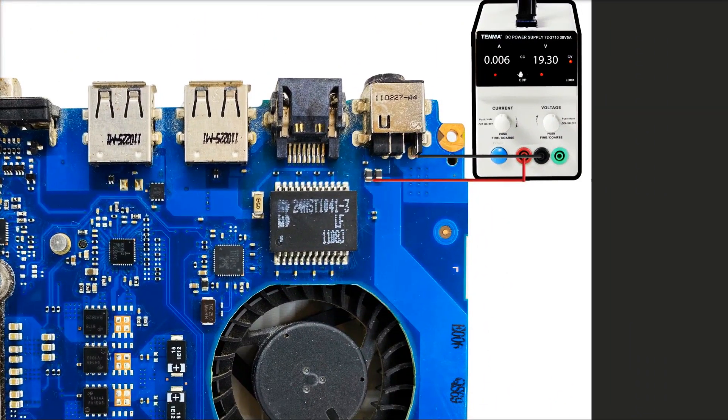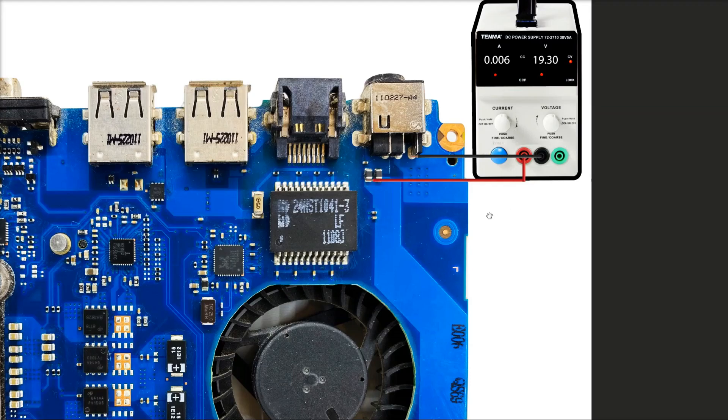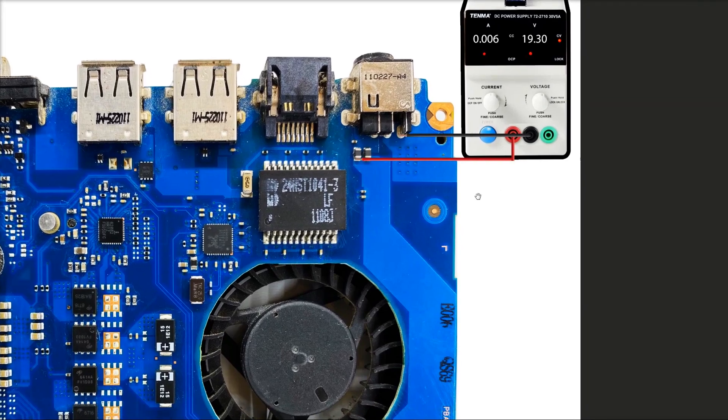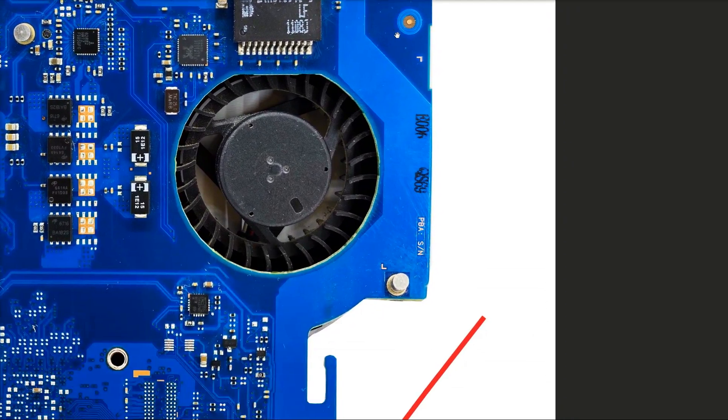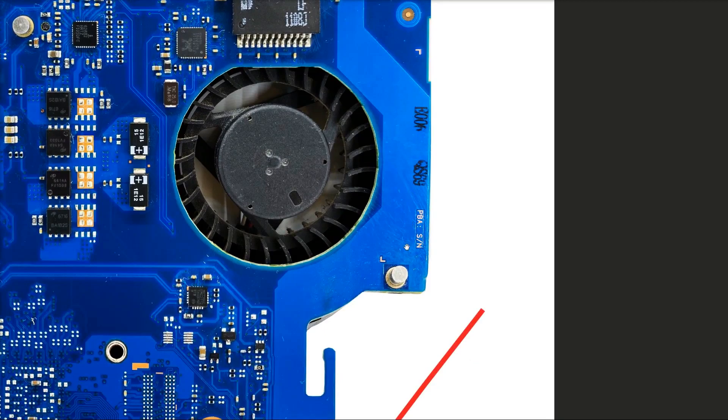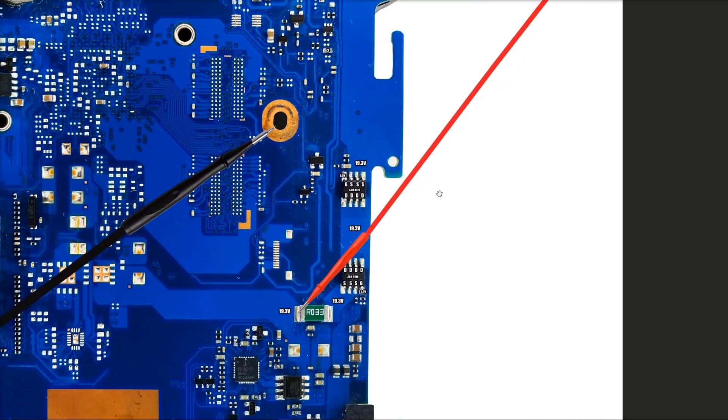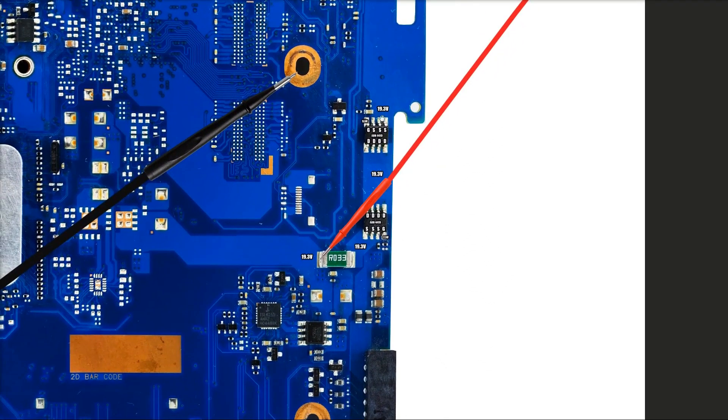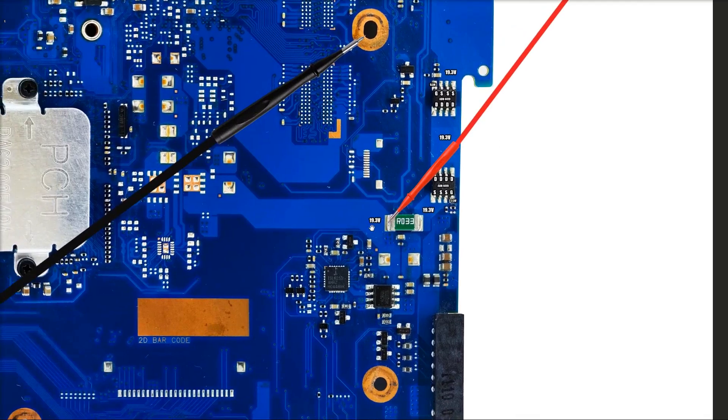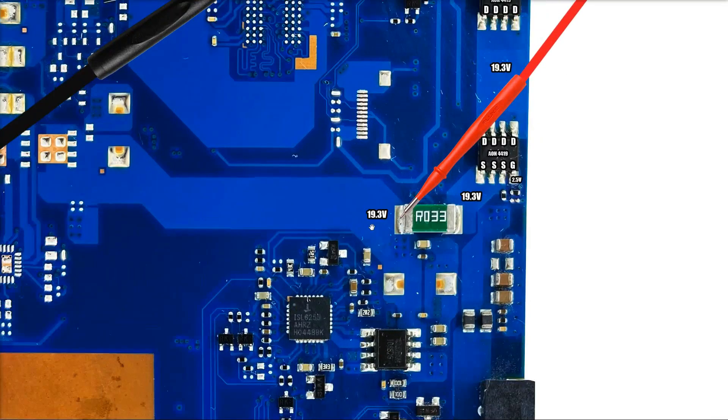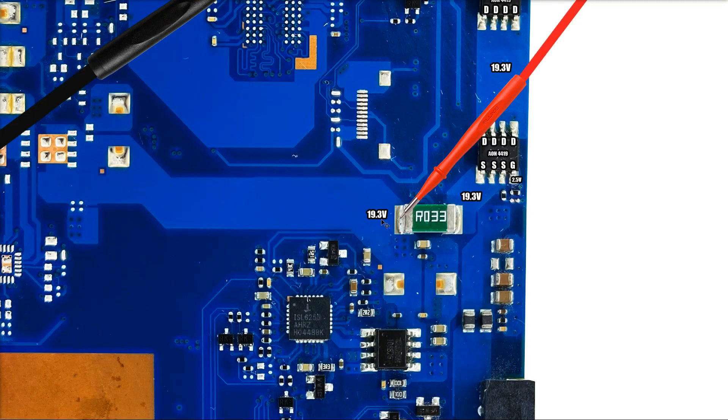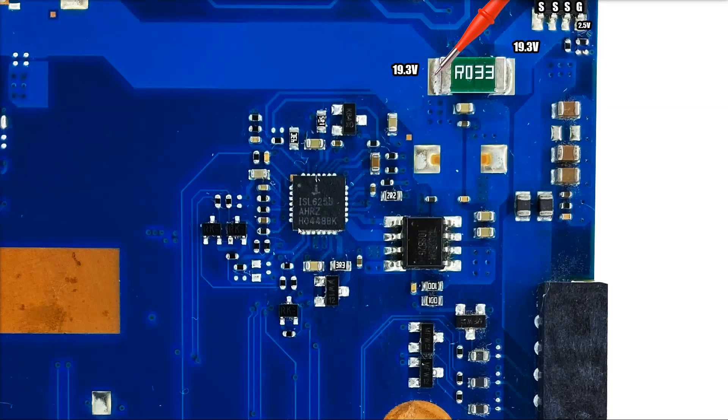Up to this point we have input 19.3 volts onto the motherboard at this section here because we had no power adapter. I have followed that 19.3 volts through our two input MOSFETs and through our current sense resistor, and I found that my 19.3 volt main power rail is working.